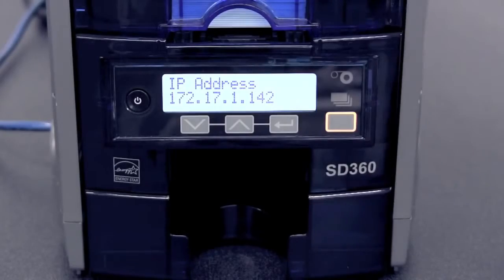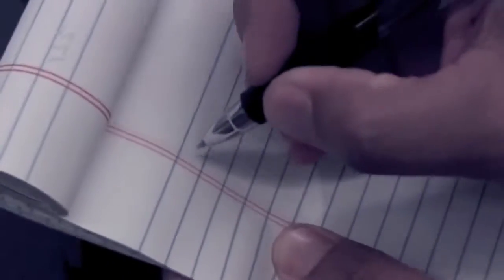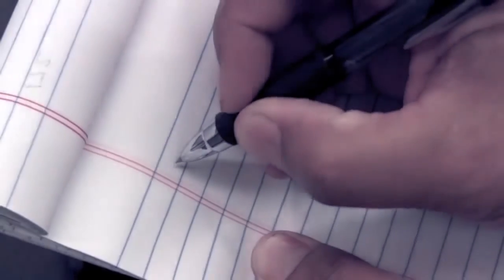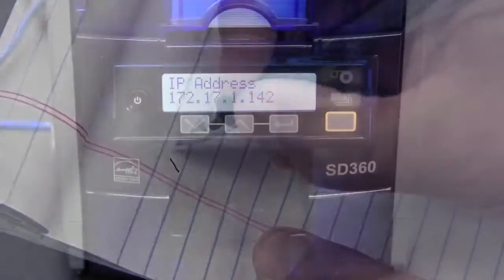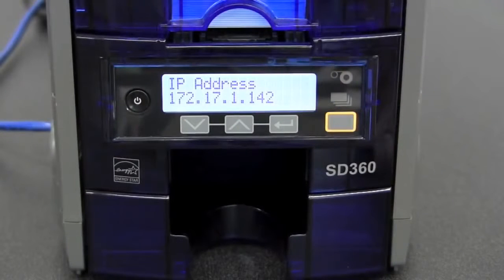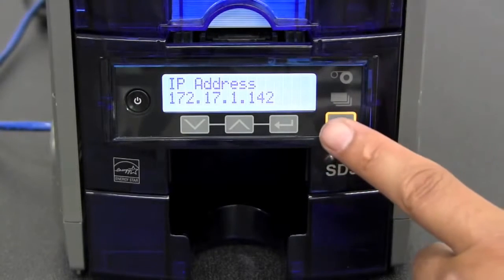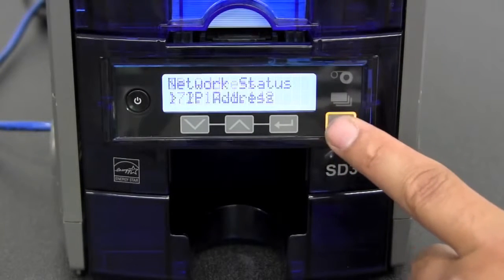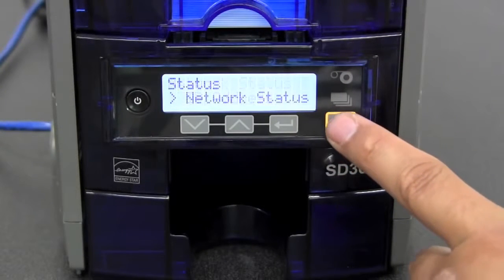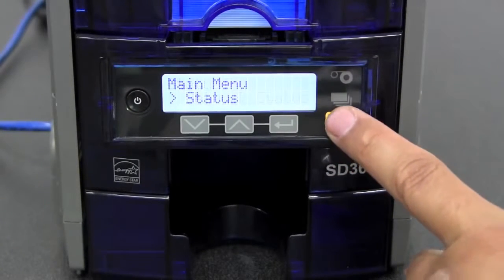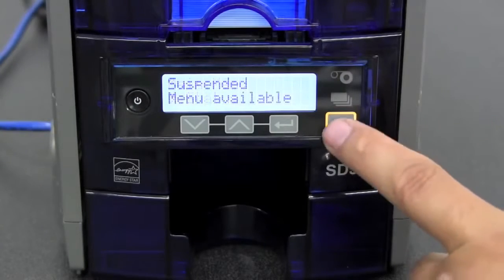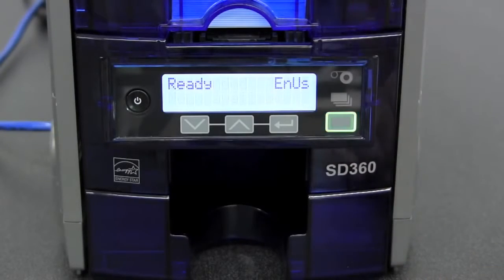Write down the IP address as you will use this for the driver install. After you have written down the IP address, press the user button five times to get back to the ready state.